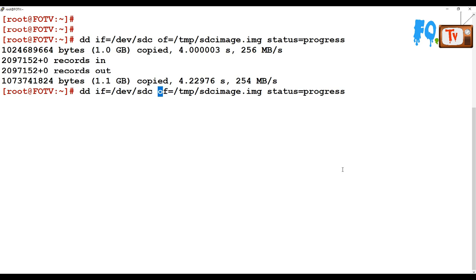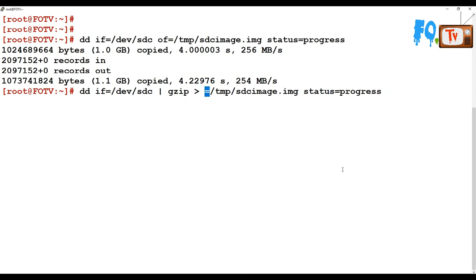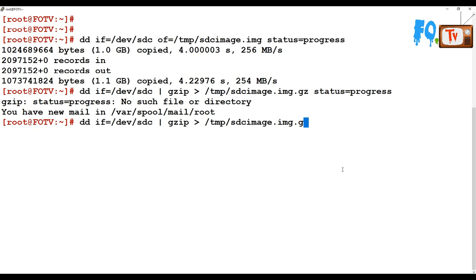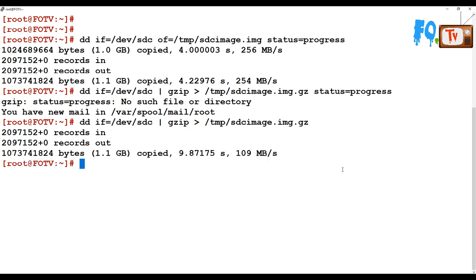You can also use the same command but compress the file using gzip. Instead of giving a direct output file, pipe the output to gzip and send it to a temp location as a .img.gz file. This will compress the image file. Note that the status=progress option does not work with the pipe, but it will still show progress at the end — about 101 MB/s was used to copy. The compressed disk image is created.